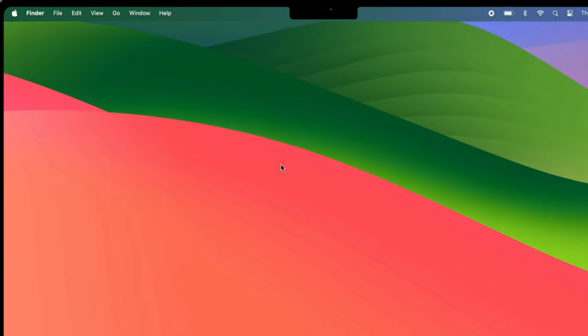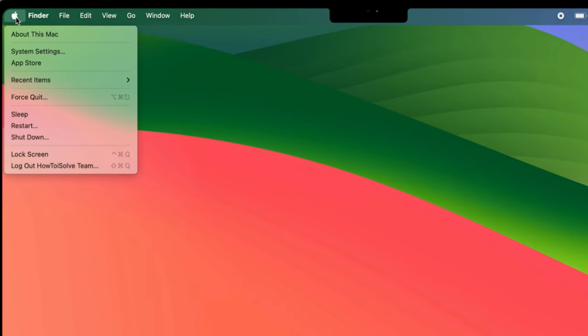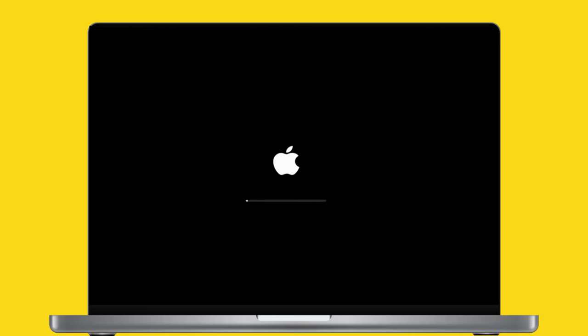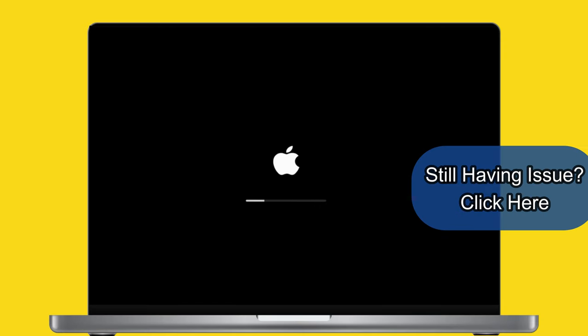Now go to the Apple menu and click on restart. Select restart again to confirm. Wait for a few seconds and try to reconnect again.